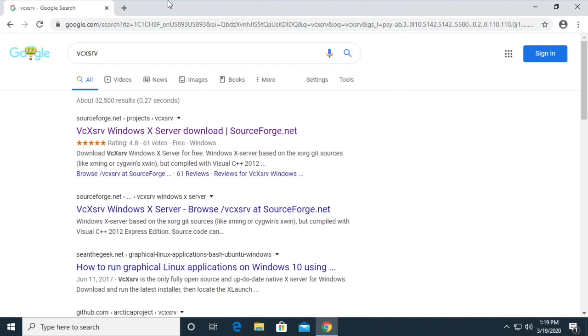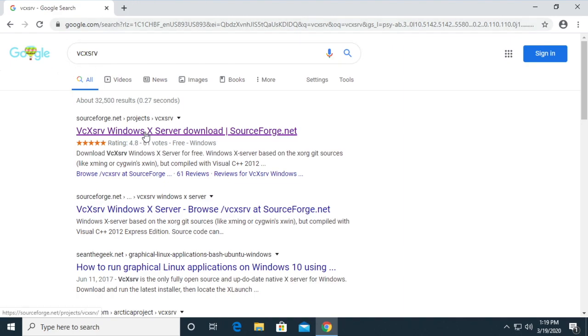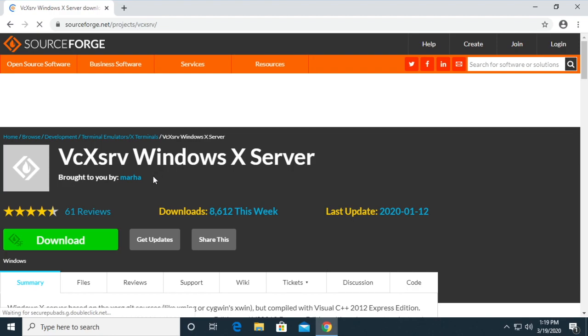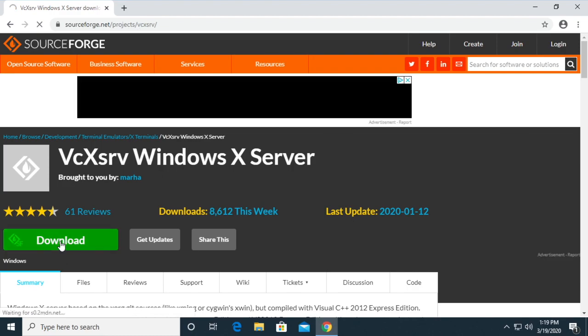I'm going to be installing VcXsrv, and I'll put a link in the description, or you can just Google VcXsrv. I'll click on that and click download.